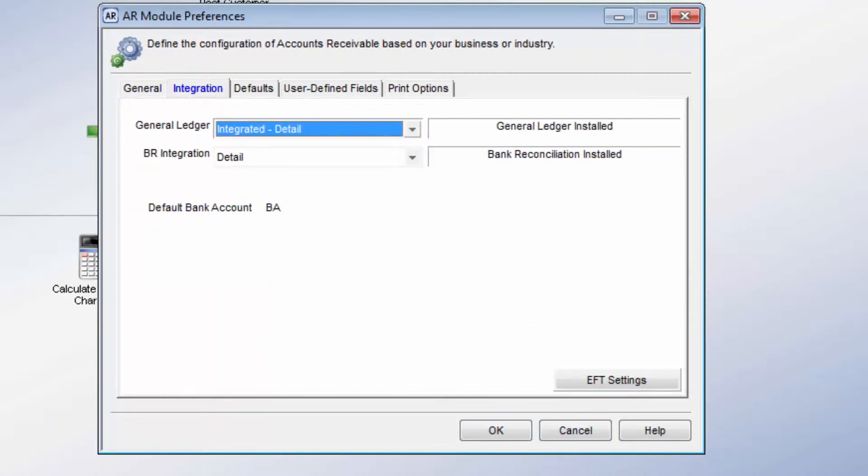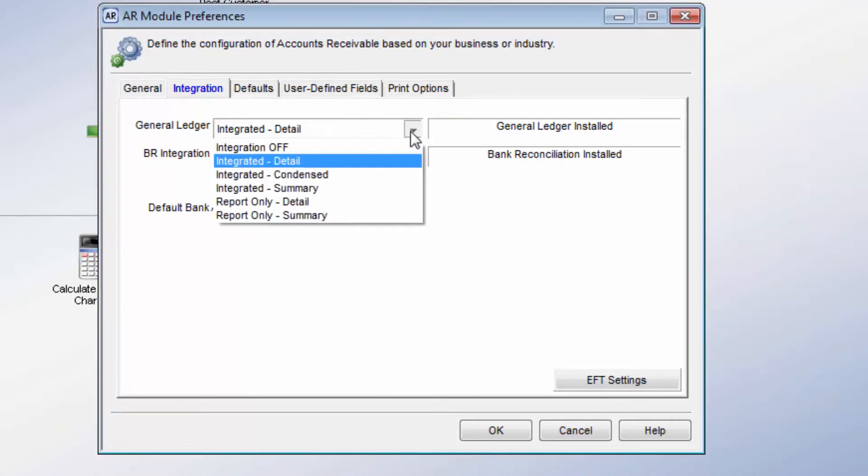The Integration drop-down designates the information Denali AR sends to the other modules. Bank Reconciliation and General Ledger are the modules that integrate with AR. When General Ledger posts in detail, each transaction posts separately to each affected account.